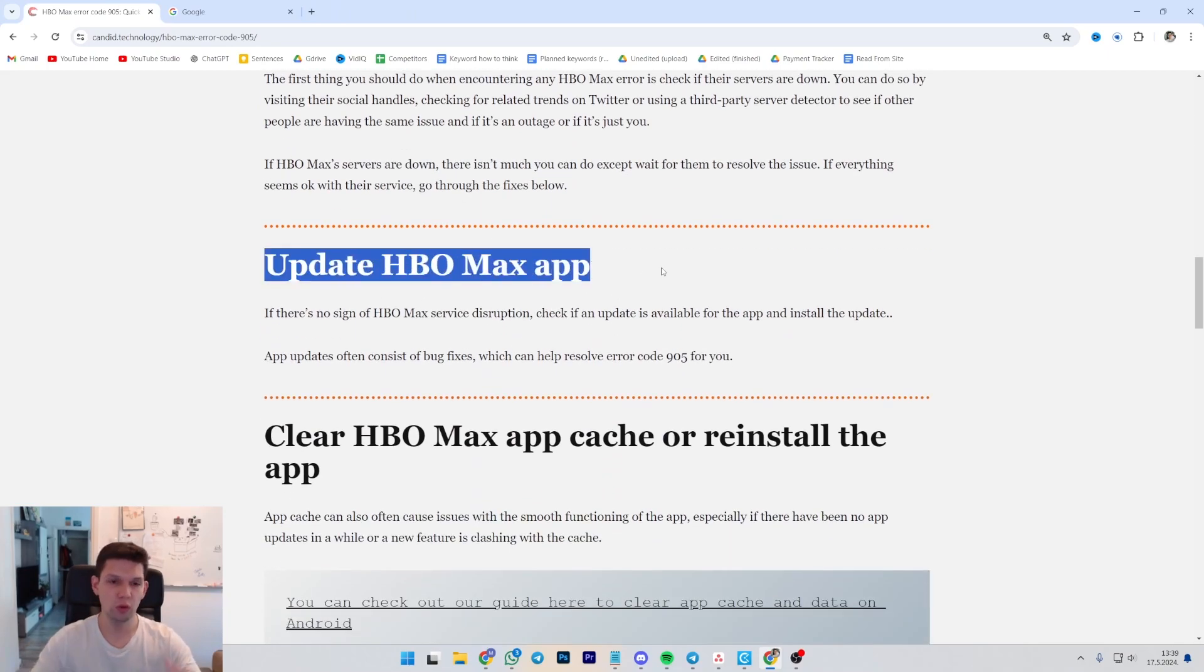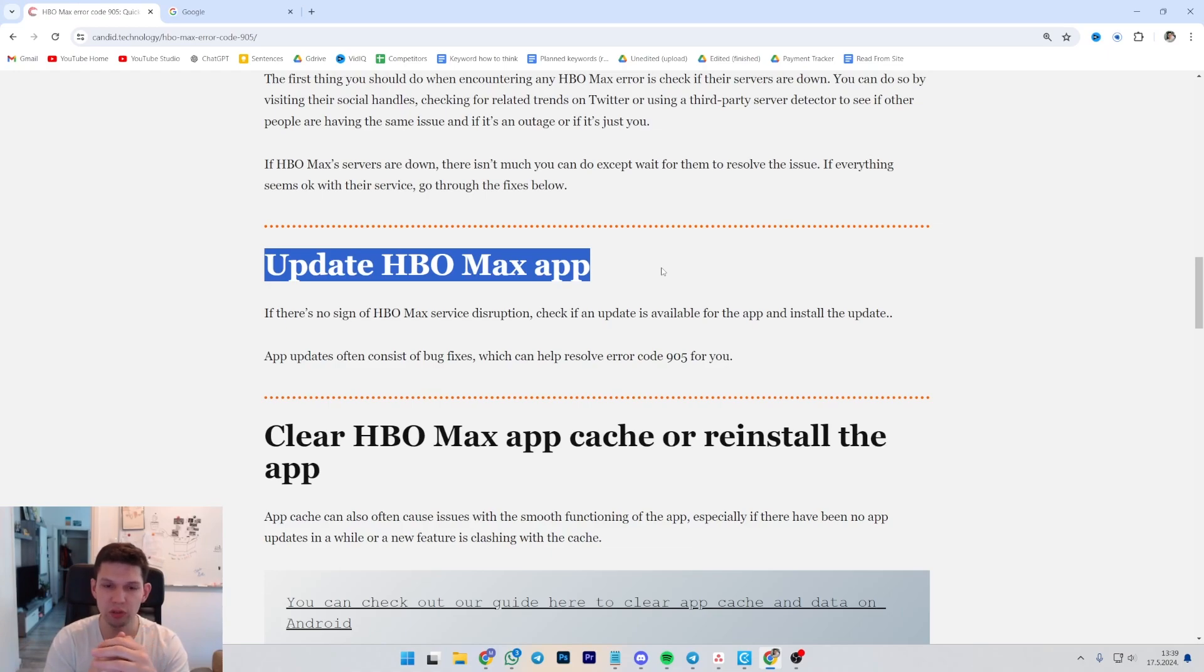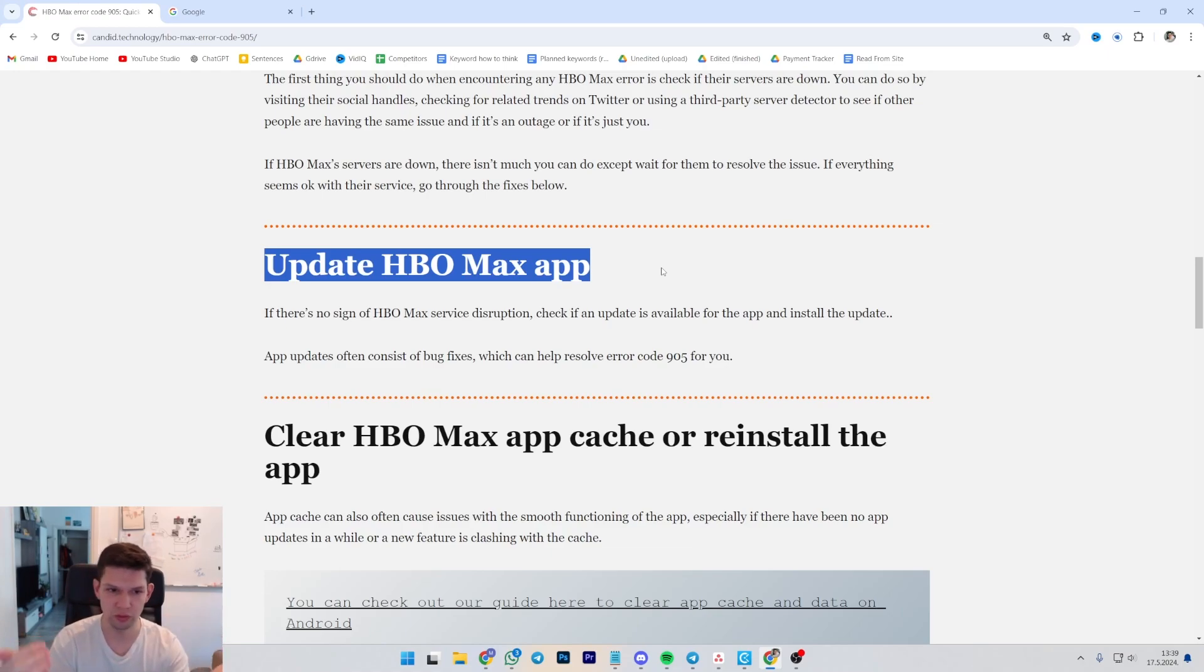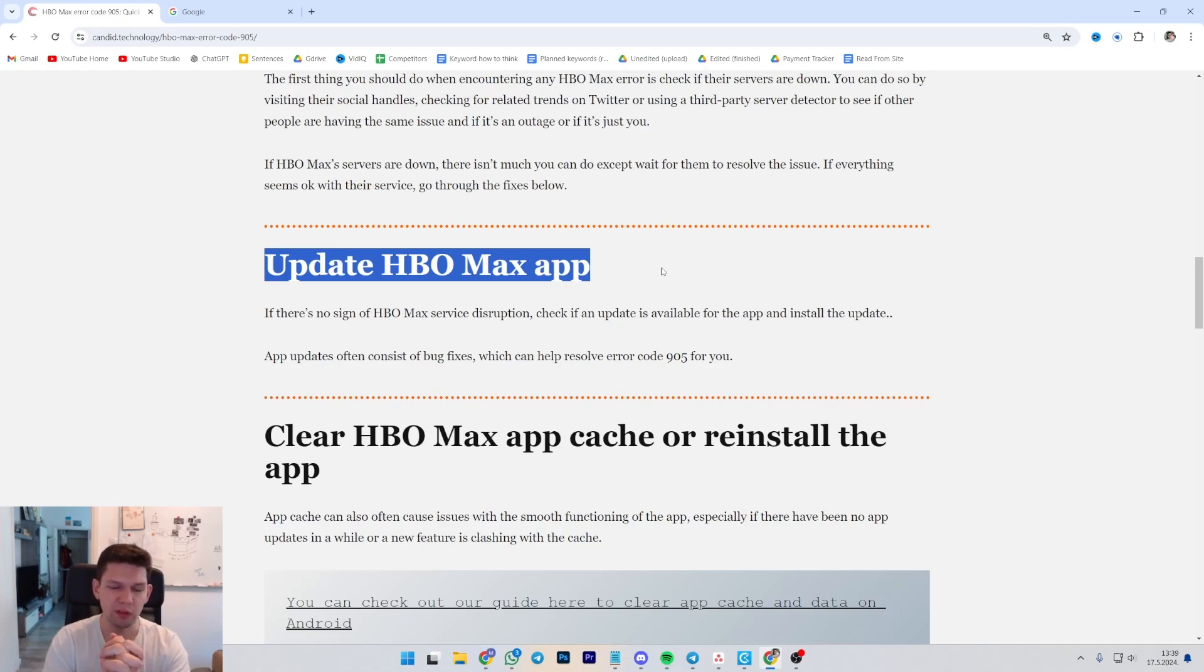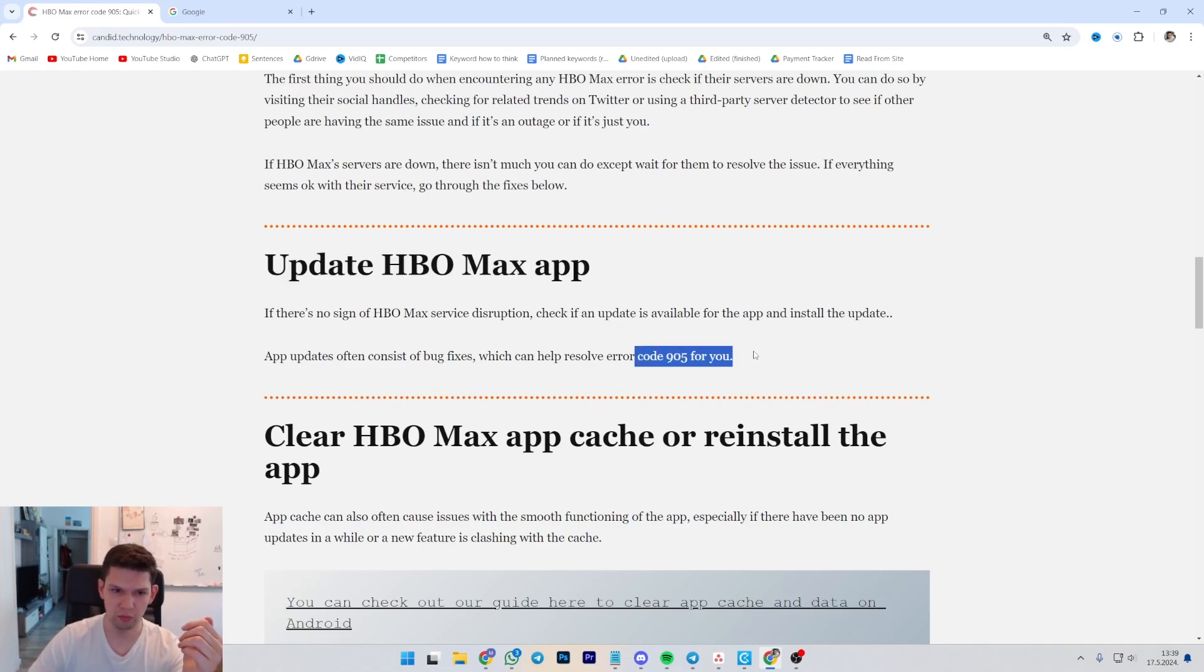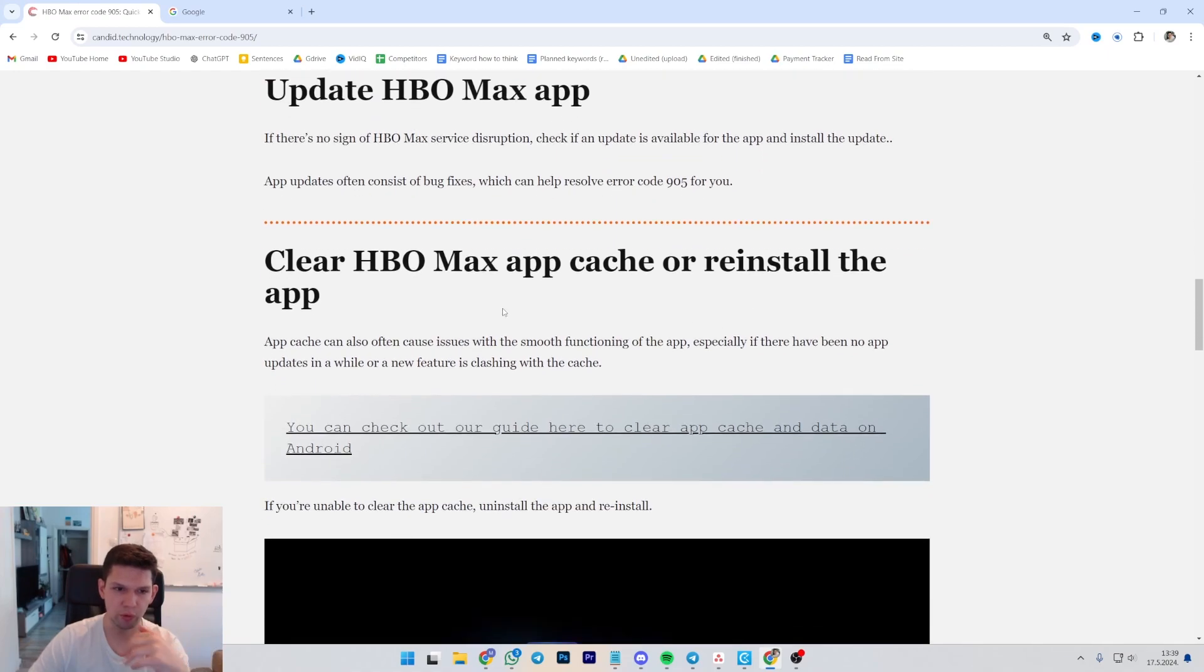If you want to update the app, if there's no sign of HBO Max service disruption, check if an update is available for the app and of course, install the update. Updates often consist of bug fixes, which can help resolve your error code 905 for you.